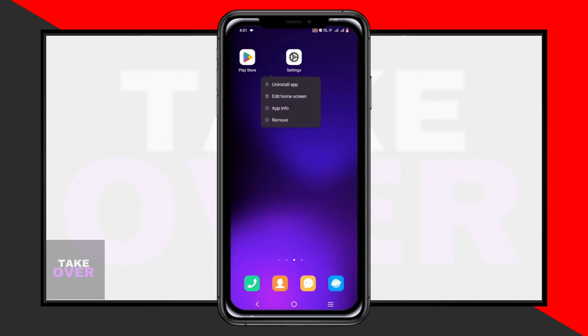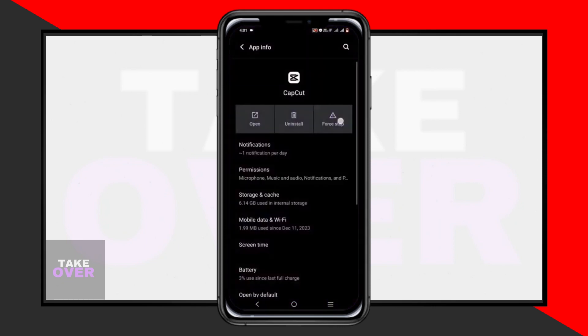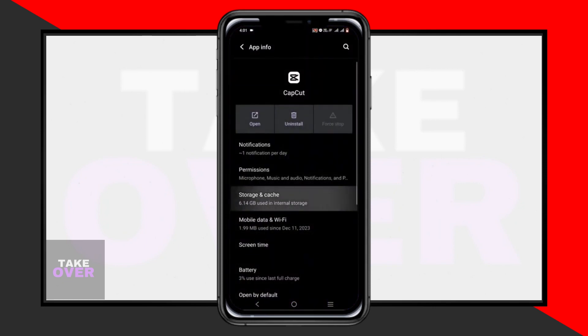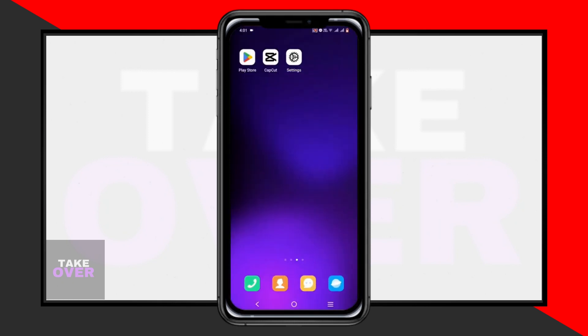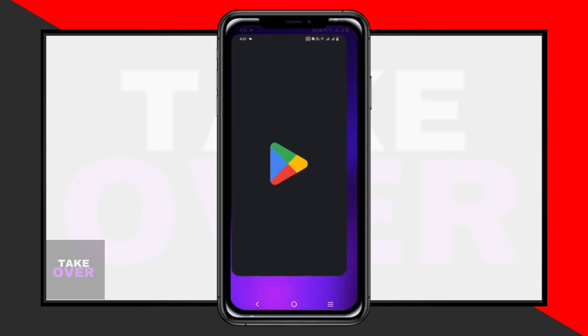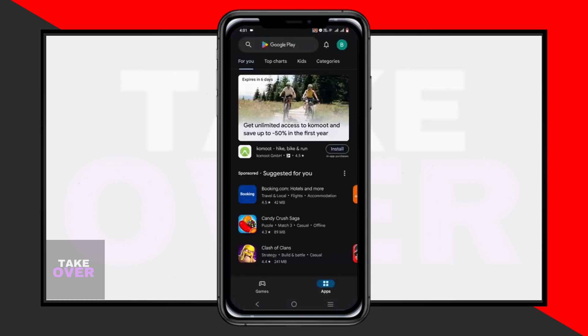Additionally, check for updates for the CapCut app in your device's app store. If an update is available, install it. If not, consider uninstalling and reinstalling the application to resolve any persistent issues.